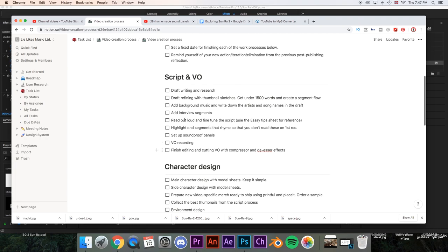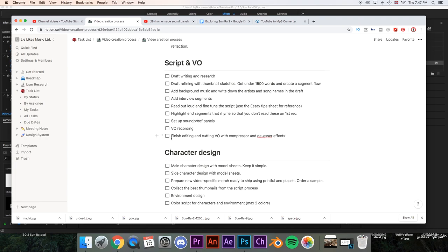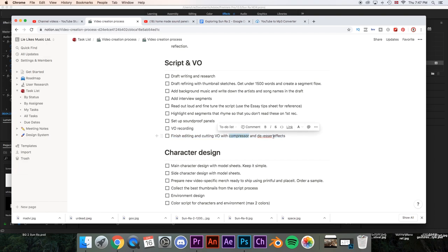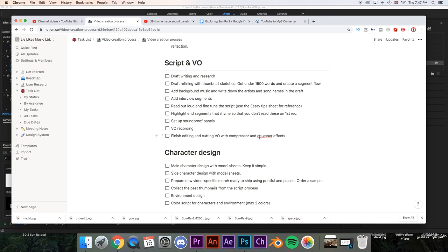The last segment of the script and voiceover part is finishing — finish editing and cutting your voiceover with compressor and de-esser effects. If you search 'compressor in Premiere Pro' and 'de-esser in Premiere Pro' on YouTube, you'll find tons of tutorials. A compressor will make your audio levels more even, and a de-esser helps if you have problems with sibilance — those sharp S sounds. The de-esser makes those less sharp so it doesn't hurt to listen to yourself afterwards.